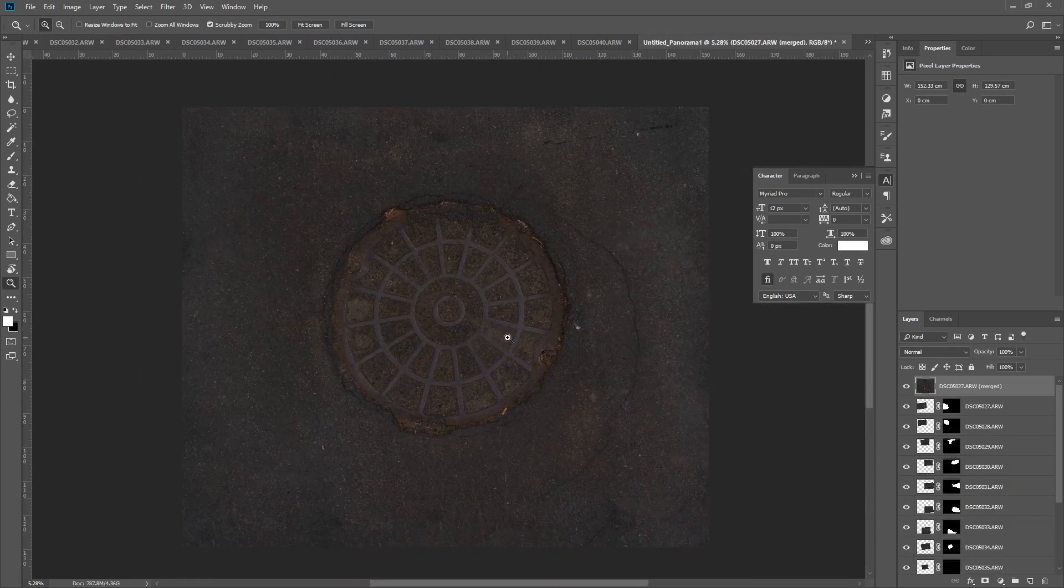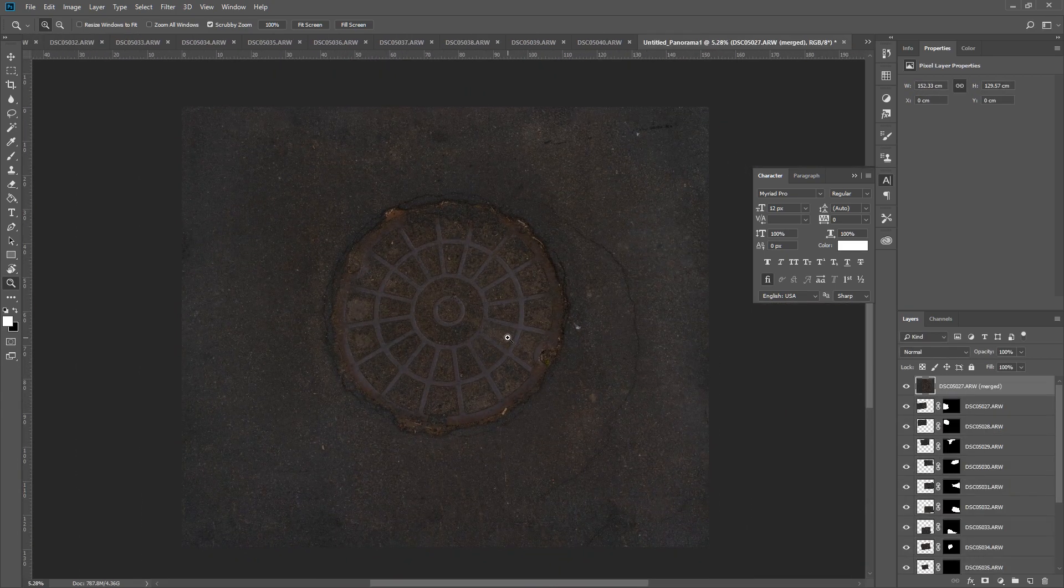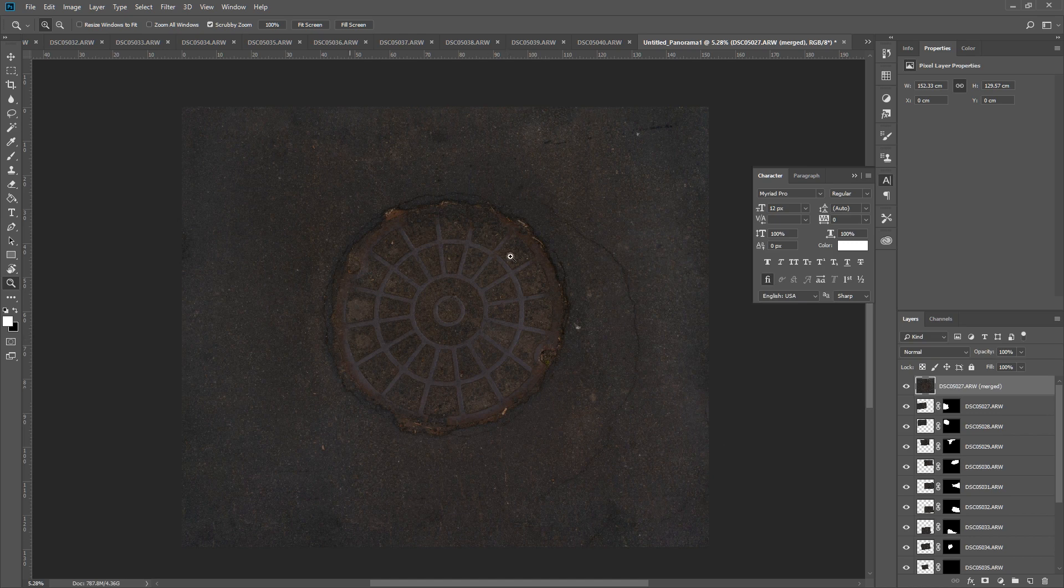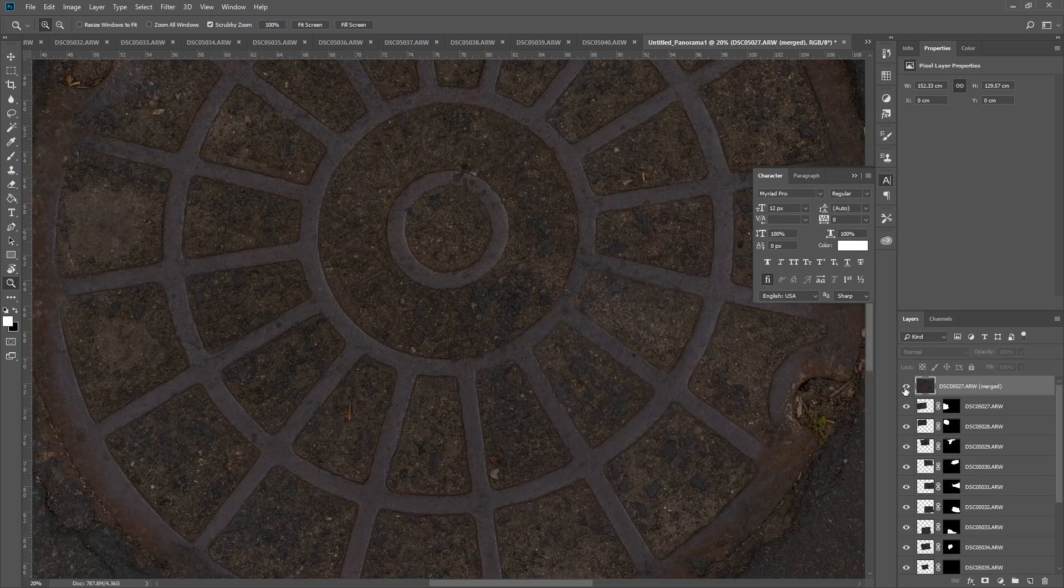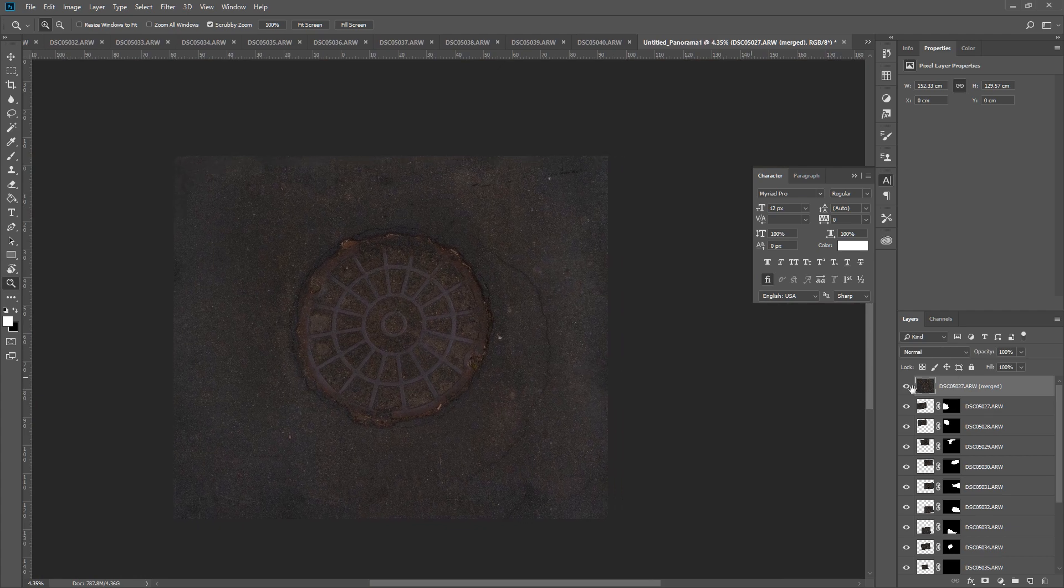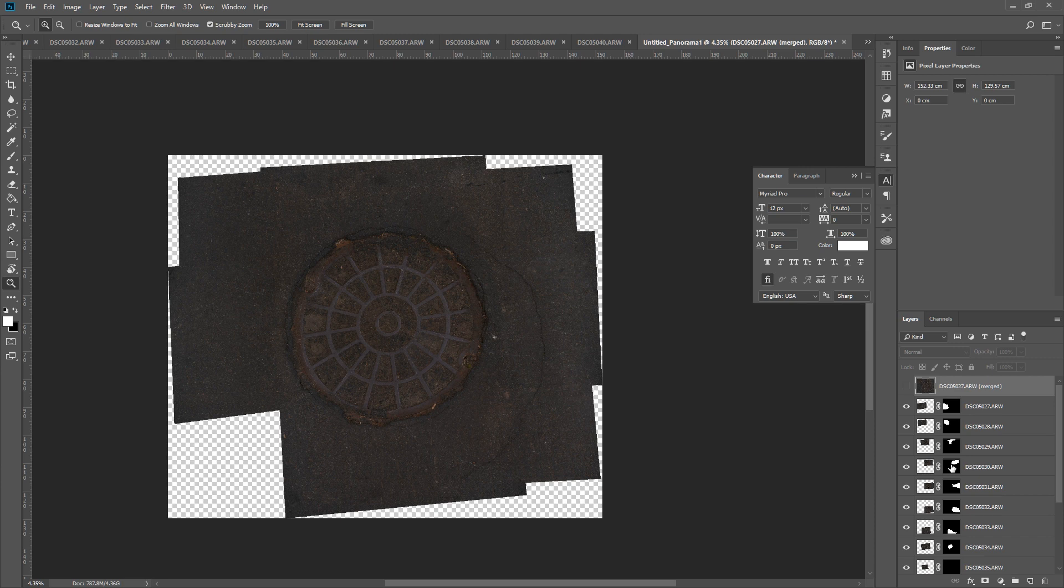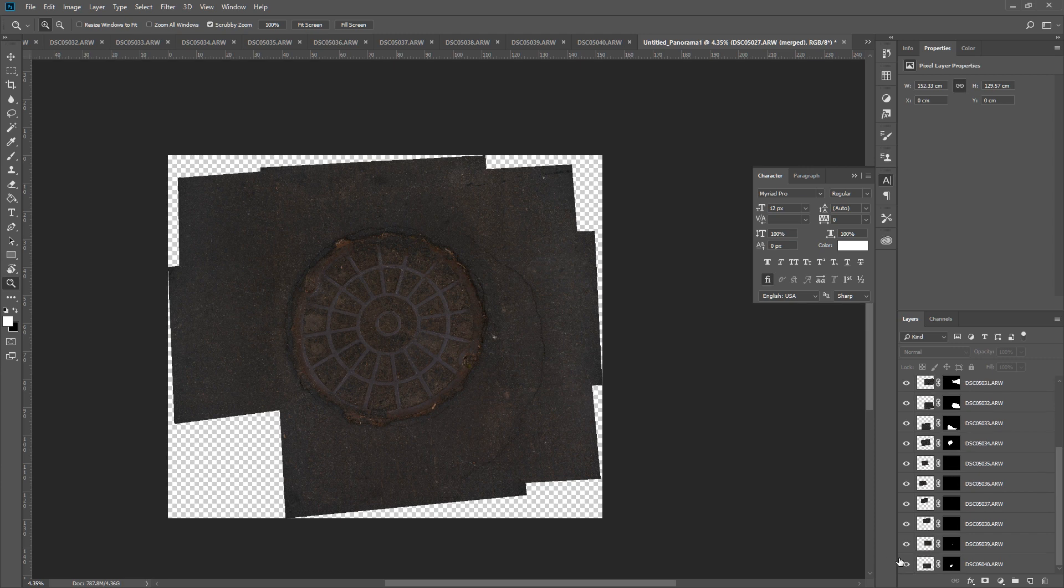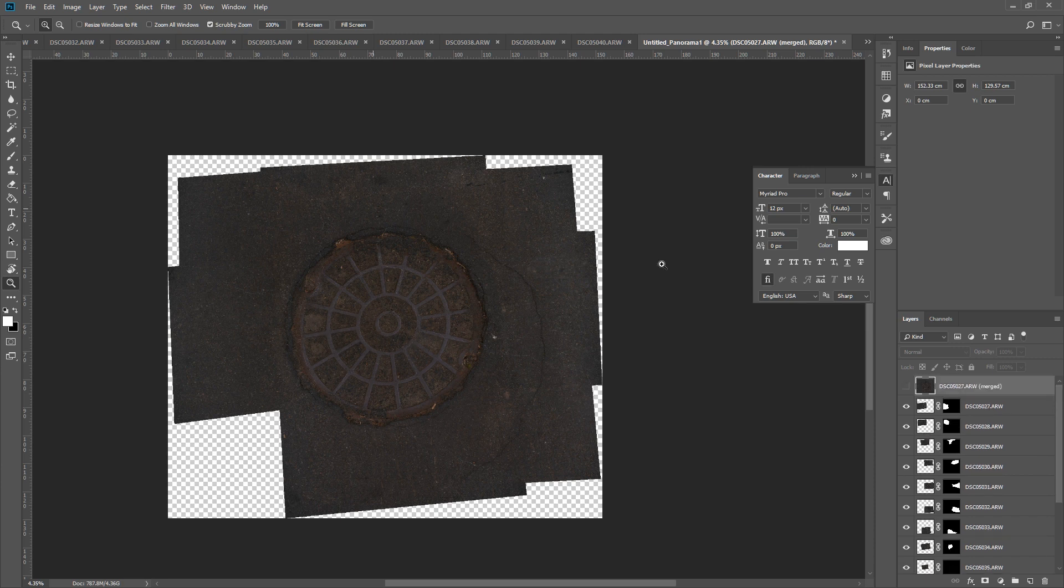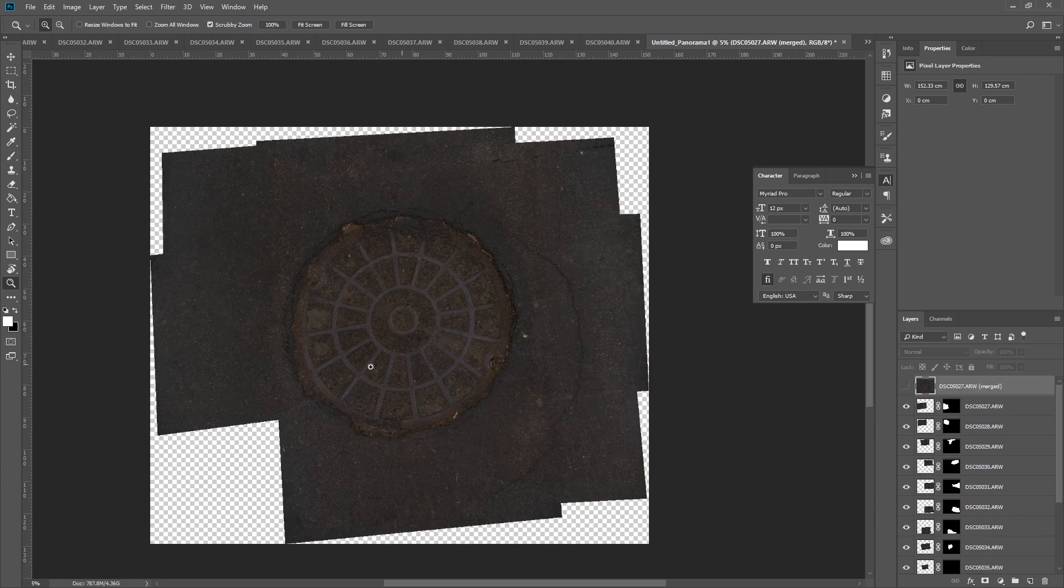All right, that took about three minutes to complete. So now I've got this final image. These are just all the photographs that are stacked on top of each other to create one high resolution image.